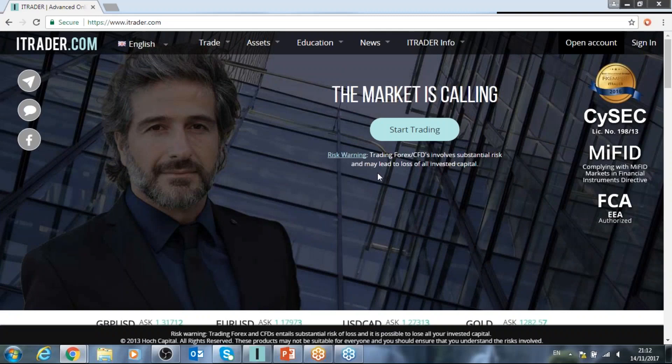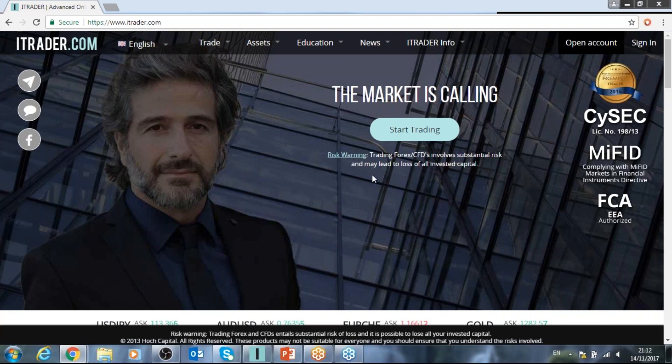Hello there, itrader.com traders out there. My name is Mike. I'm part of the Education Center here at the company and I just want to do a quick video, just a few moments of your time, about the main difference between technical trading and fundamental trading. I know that some traders trade only on big events, big volatility in the market.